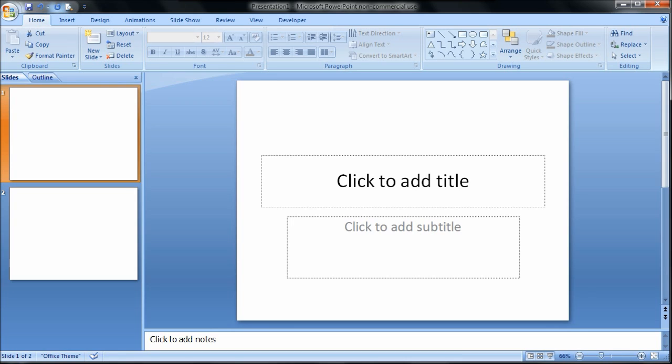If you've seen my previous videos, you know that I love using the Slide Master to do just that, to make one change and have it apply to the whole presentation. That's exactly what we're going to do here.